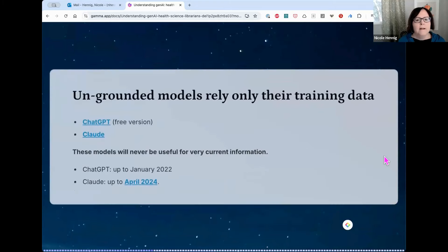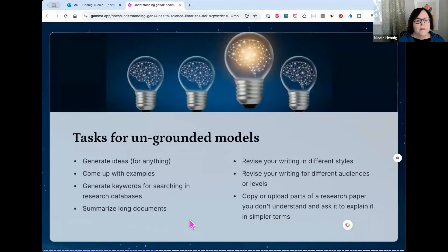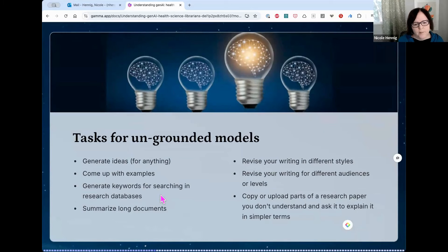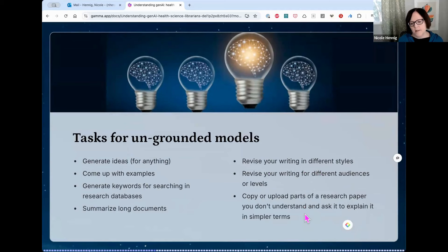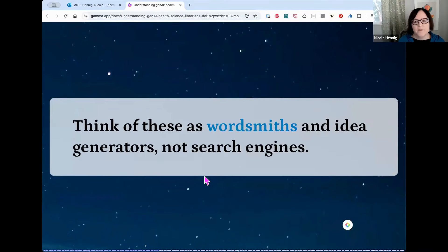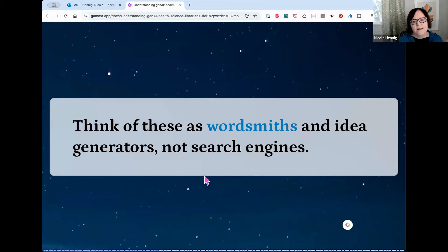Ungrounded models rely only on their training data, so they're never useful for very current information. Free ChatGPT is trained only up to January 2022 and Claude up to April 2024. But you can still use them to generate ideas, come up with examples, generate keywords to search in library research databases, summarize long documents, revise writing in different styles or for different audience levels, or explain parts of a research paper in simpler terms. I like to think of these as wordsmiths and idea generators, not search engines — mapping old mental models onto new technology.